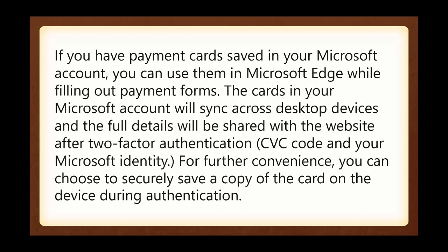If you have payment cards saved in your Microsoft account, you can use them in Microsoft Edge while filling out payment forms. The cards in your Microsoft account will sync across the desktop devices. I'm not sure if you have to be a part of the enterprise or whether this will work on home computers as well. And the full details will be shared with the website after two-factor authentication. It needs your CVC code and your Microsoft identity. So for further convenience, you can choose to securely save a copy of the card on your device during the authentication.